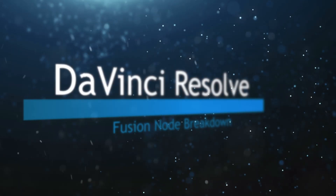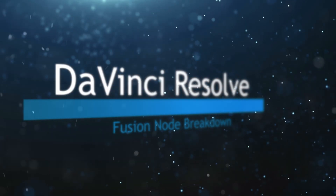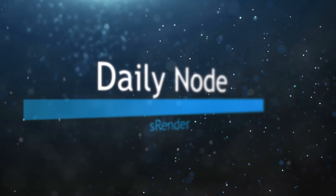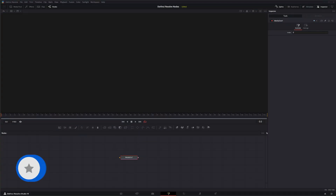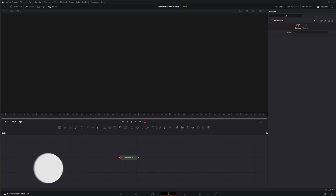Welcome to this DaVinci Resolve Fusion Node Breakdown. Today's node is the S Render Node. We're going to jump into Fusion and go back to the basics a little bit, starting with the S series of nodes, which are just shape nodes.